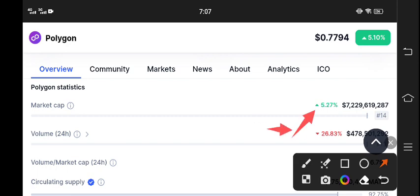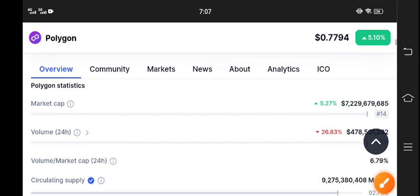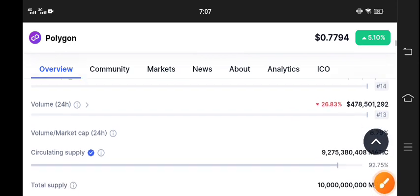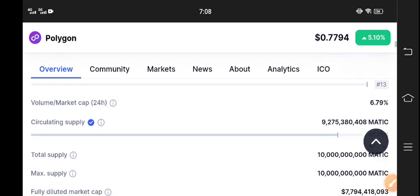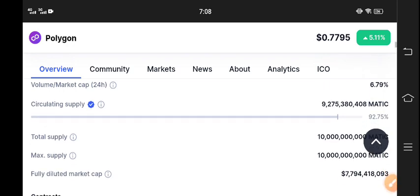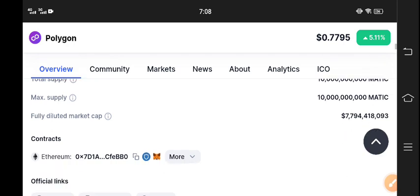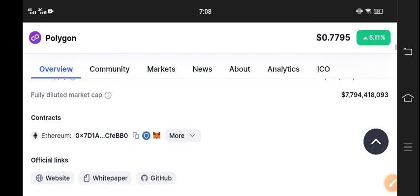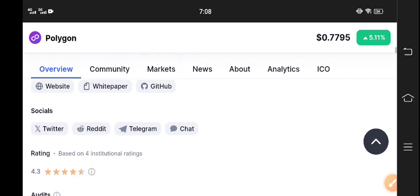26.83 percent volume down. Current market is looking bearish, but according to my own view, I recommend to all of you, if you have Polygon, hold it. It will pump a little bit more, up to 0.80 cent.